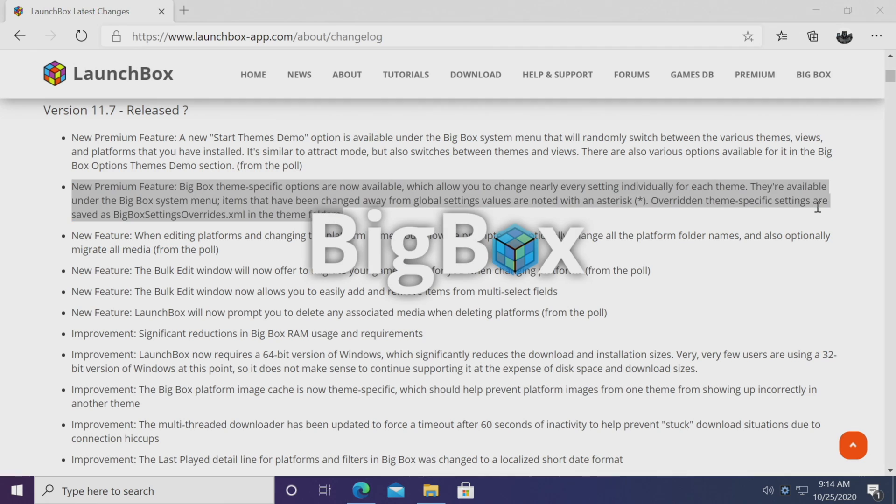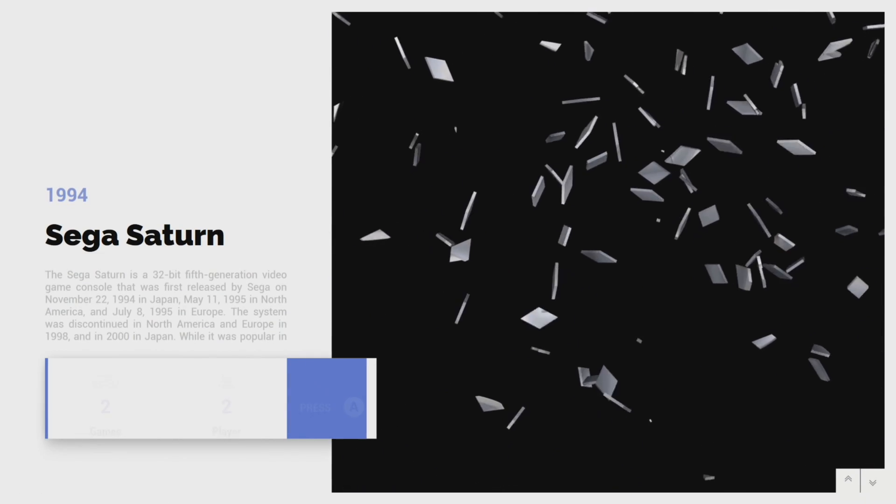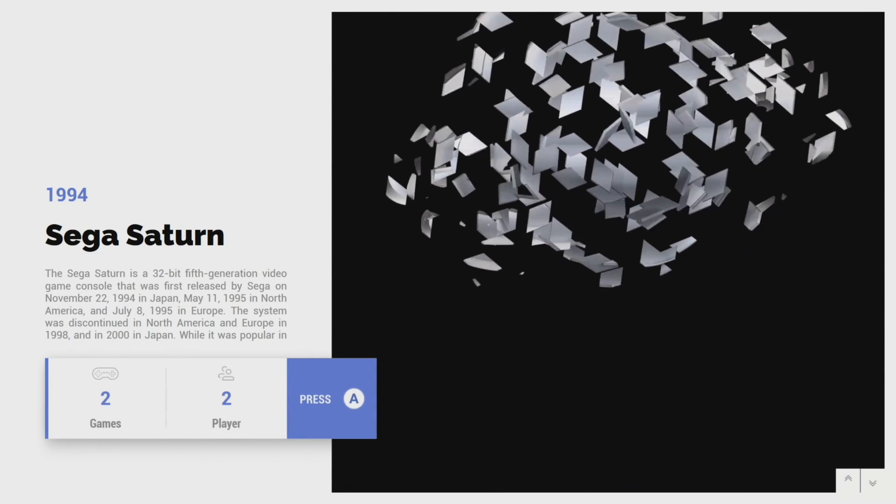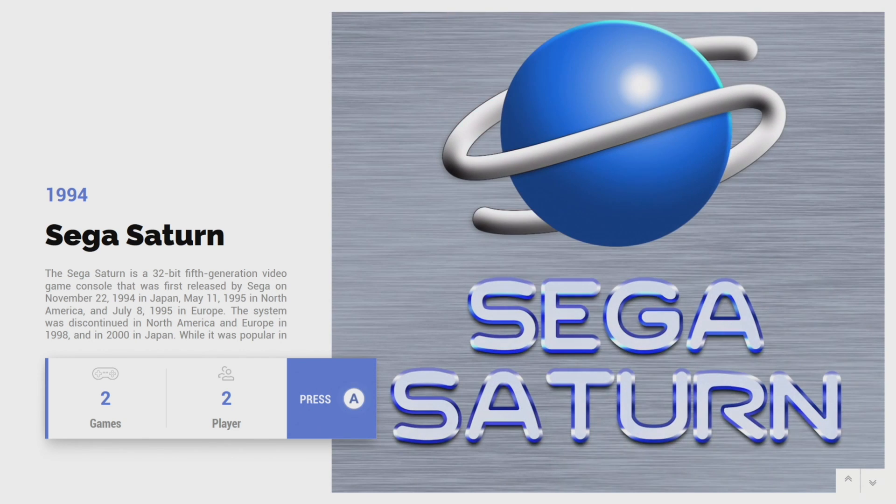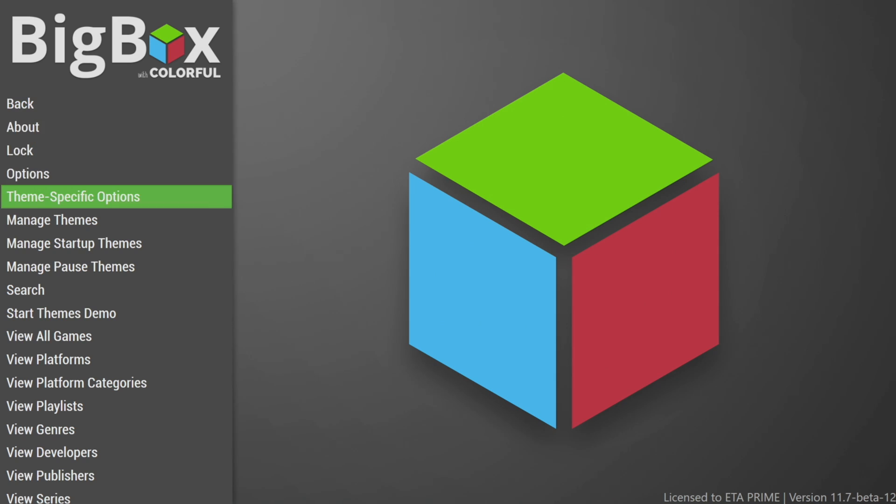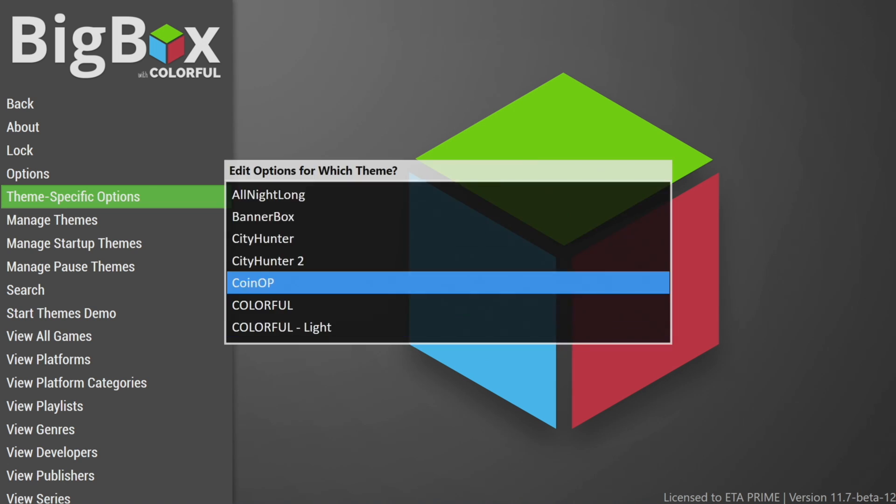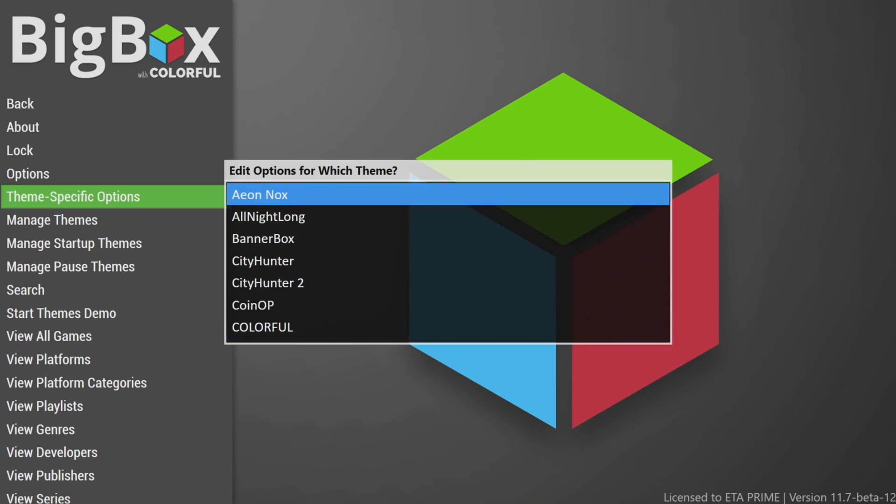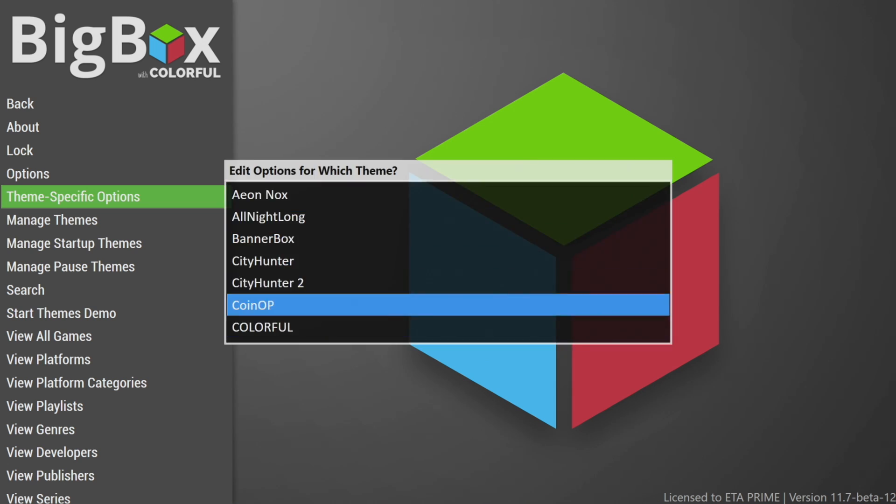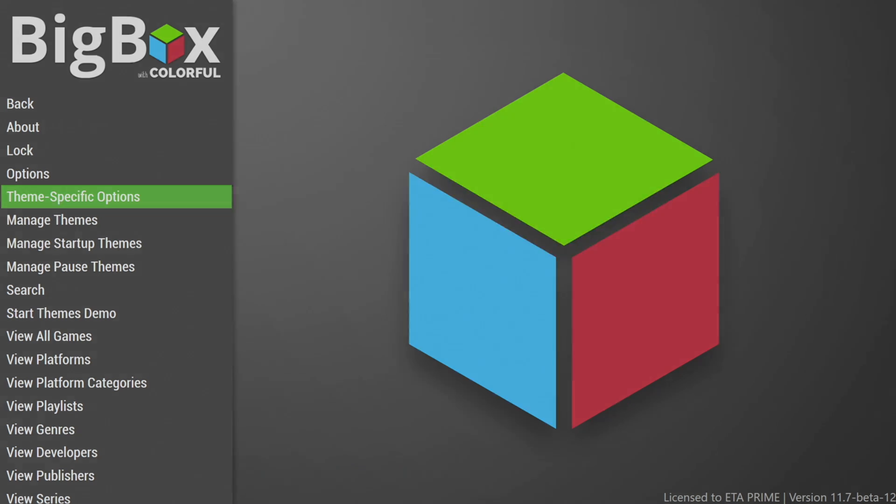So from BigBox, we're going to back up to our settings and you'll notice there's a new section called theme specific options. So we'll go in here and I have all my themes listed, but I'm using colorful light and this is the one I want to mess around with right now. So I'm going to choose this theme.